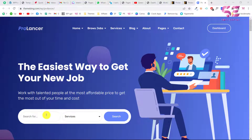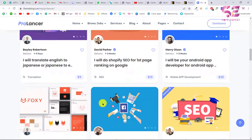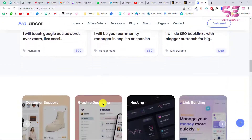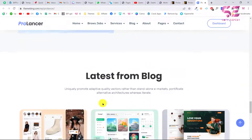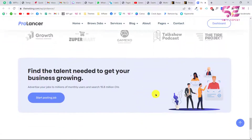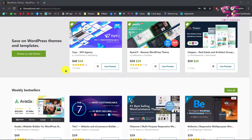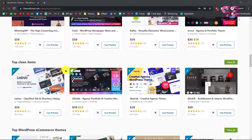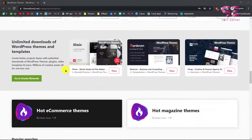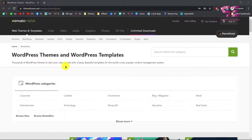With a free theme you can't get everything you need, and there are multiple platforms where you can get a WordPress premium theme. The most popular one is ThemeForest, and that is what I'm showing you in this video. Here you can find thousands of themes for different purposes. To get a theme you just need to follow the link in the description, which will take you to this page.